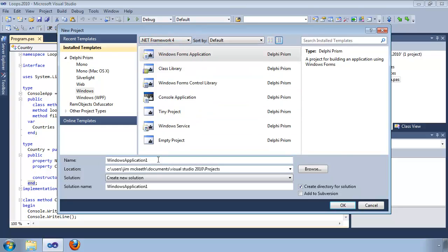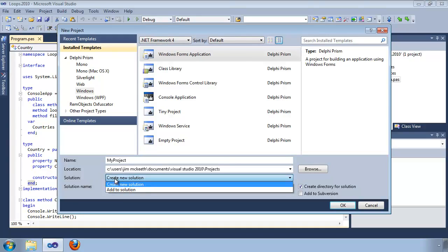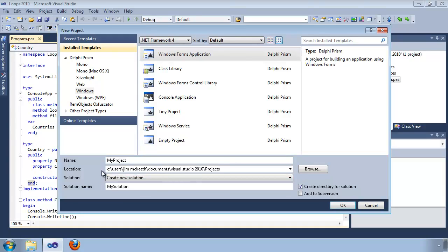When you've decided what project you want to create, provide the project with a name. By default, the project and solution have the same name, but you can change the solution name if you like, or reuse an existing solution. This is the location where the project will be created.